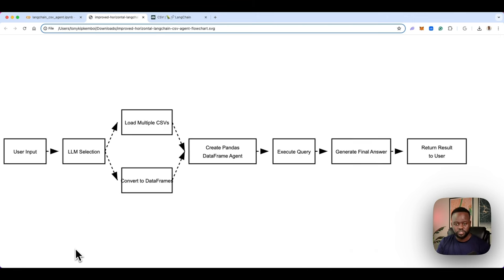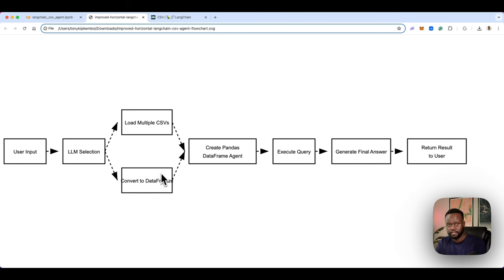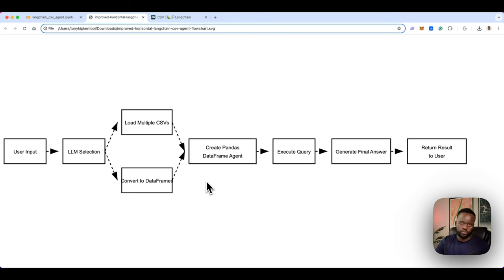Let's walk through the entire flow of what we're building and how the pipeline is going to look. Think of it as a user at both ends — the user in the beginning is asking a question of your dataset and sending that to the agent. At the end, the user receives the output — what the LLM has generated as a response using the context from the dataset.